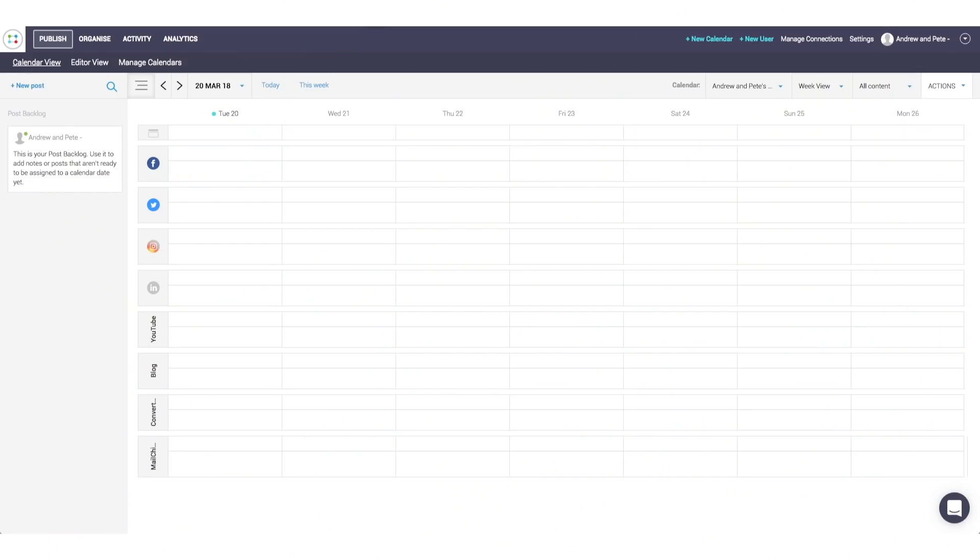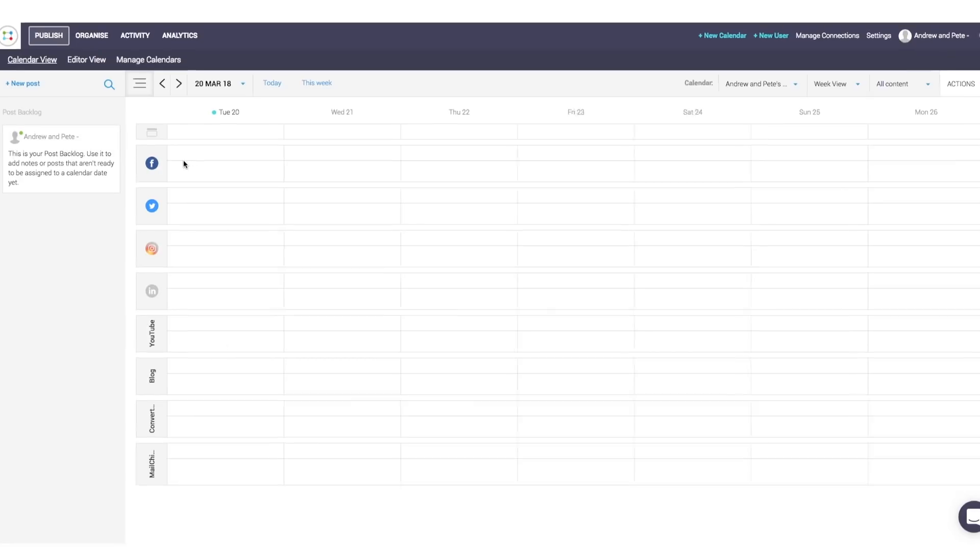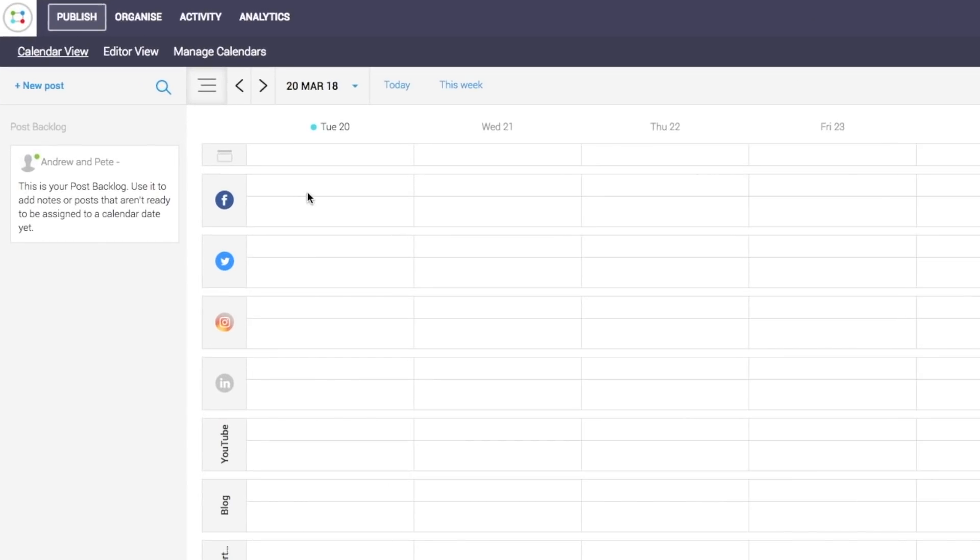So once you have set that up, you will get your calendar view here. And as you can see, we've got our publishing tools in here. Facebook, Twitter, Instagram, and LinkedIn. And we also have our planning profiles as well.